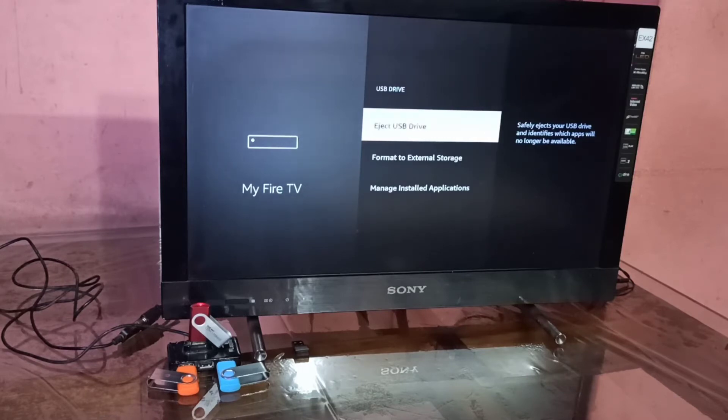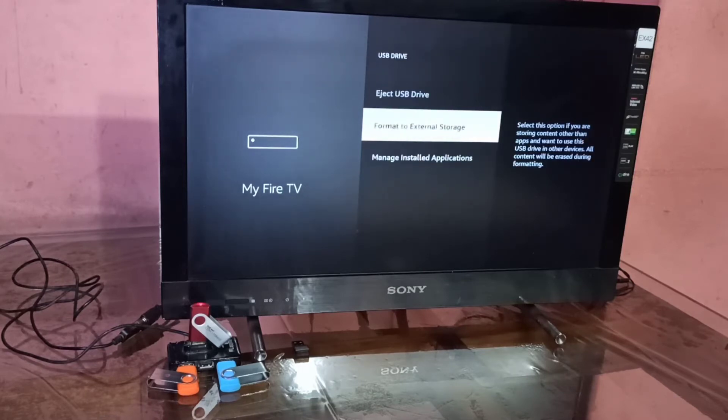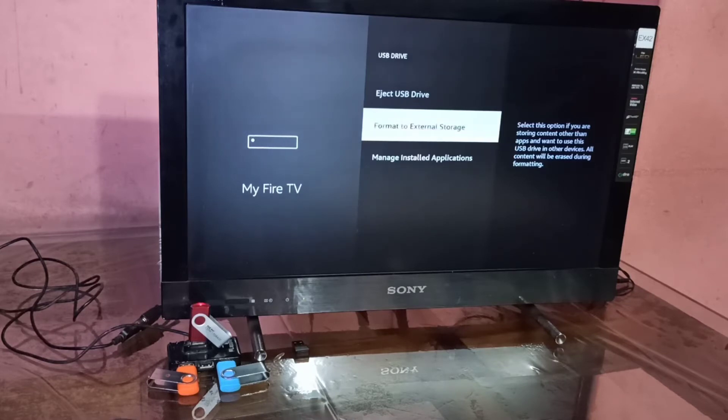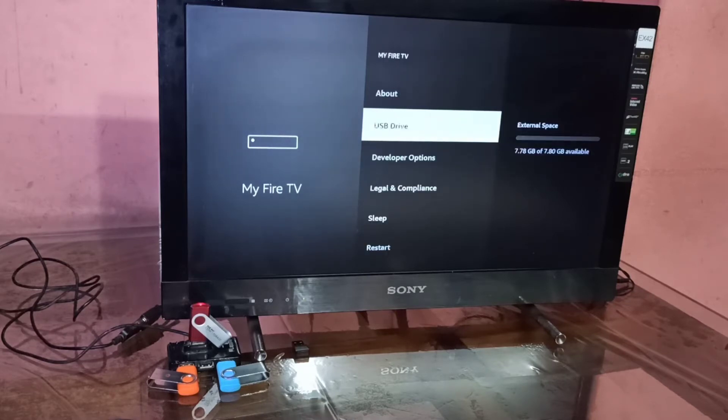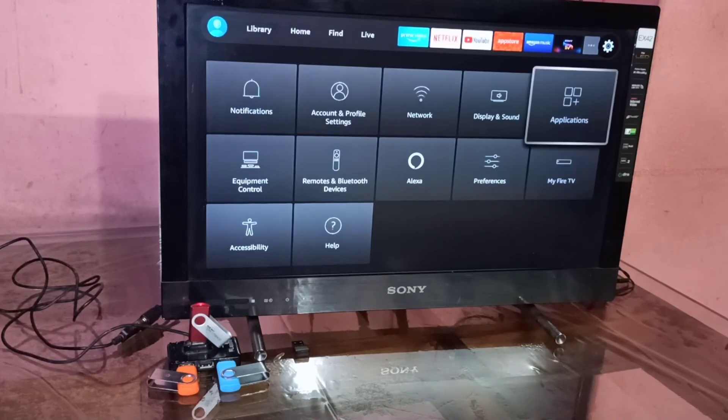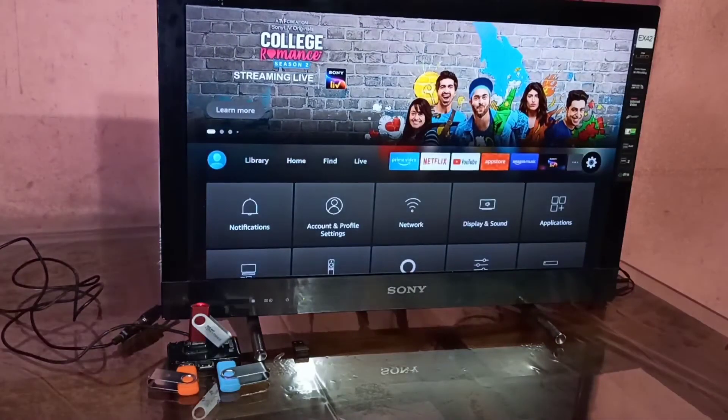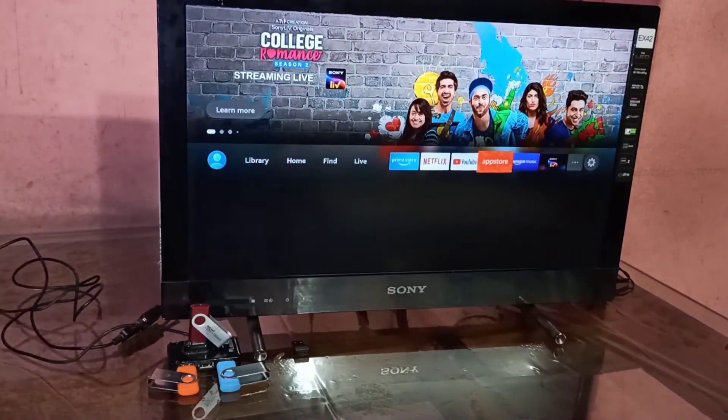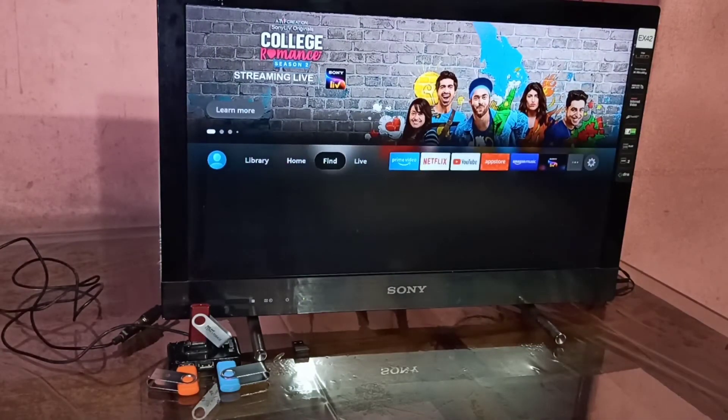There you can see the option to format pen drives to external storage. So let me go to the apps list.